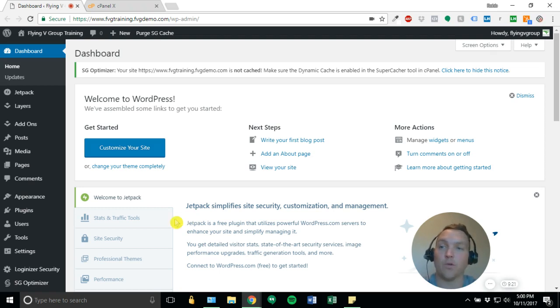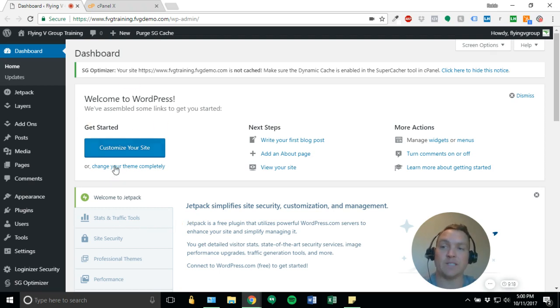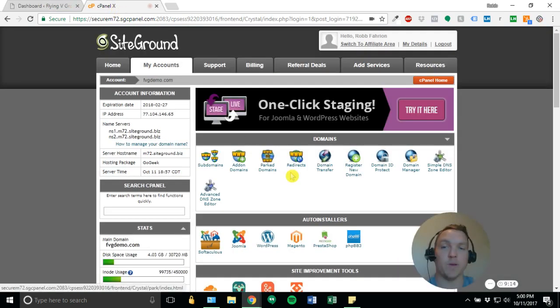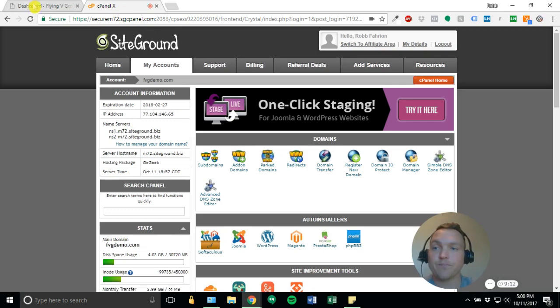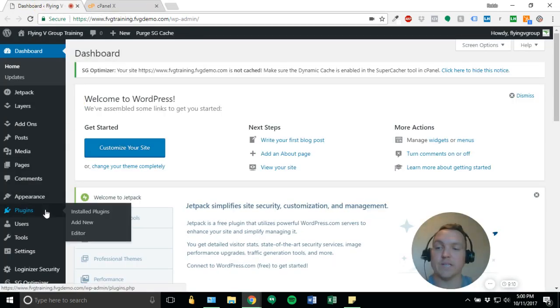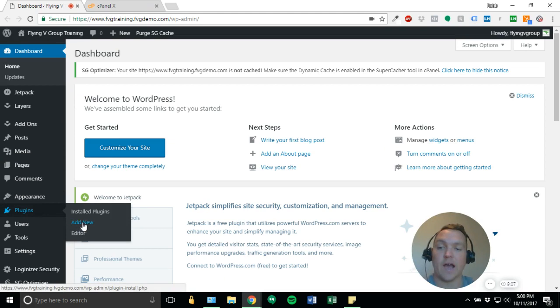For this demo, I've got a real basic WordPress install setup, and I've got cPanel open and ready to go. So we're going to go to our plugins and add new like we would any other plugin.